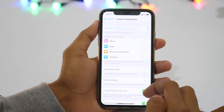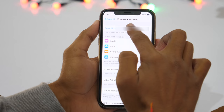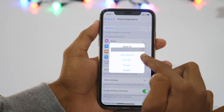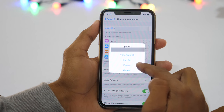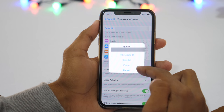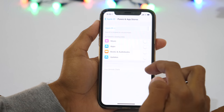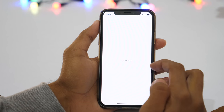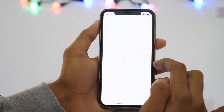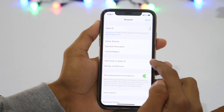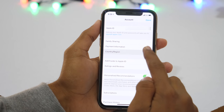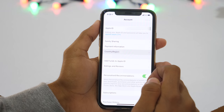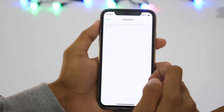Now, on the next page, we'll tap on Apple ID, and it'll show these options: View Apple ID, Sign Out, I Forgot, and Cancel. We'll tap on View Apple ID. And within a few seconds, it'll load account details. From this page, you may tap on Country or Region to change your country or region in the App Store.